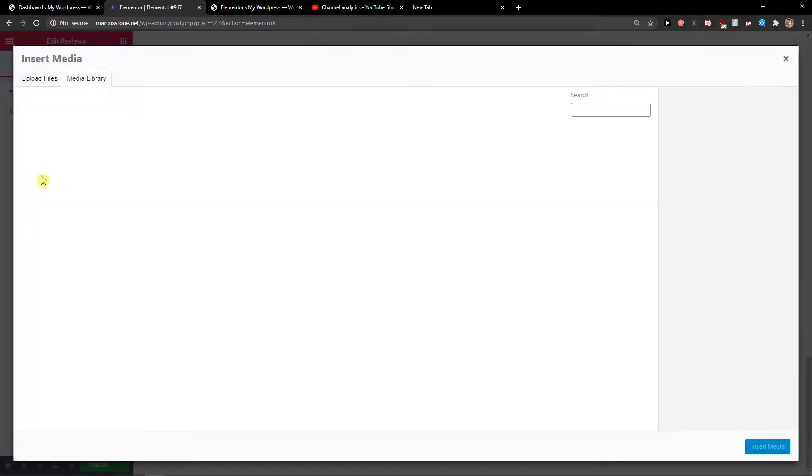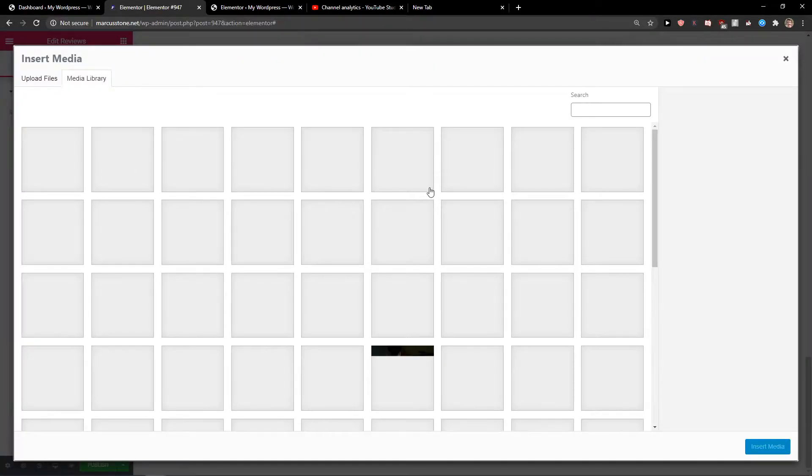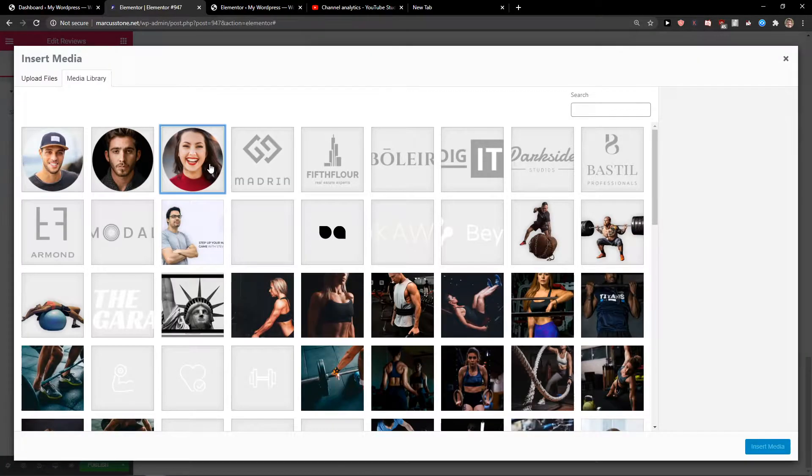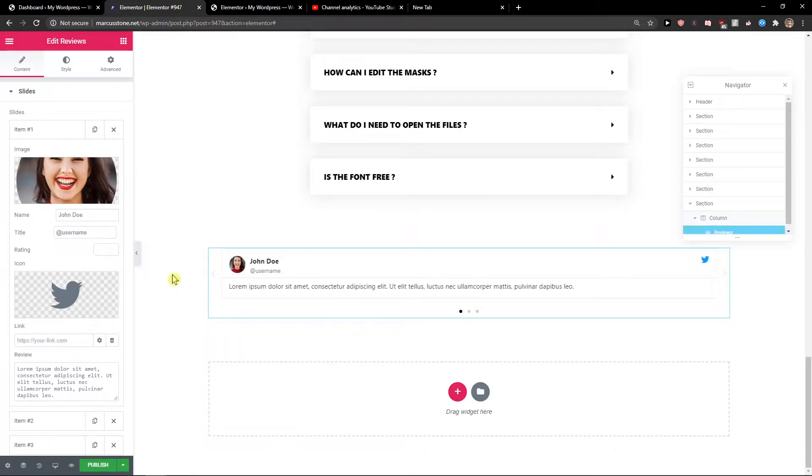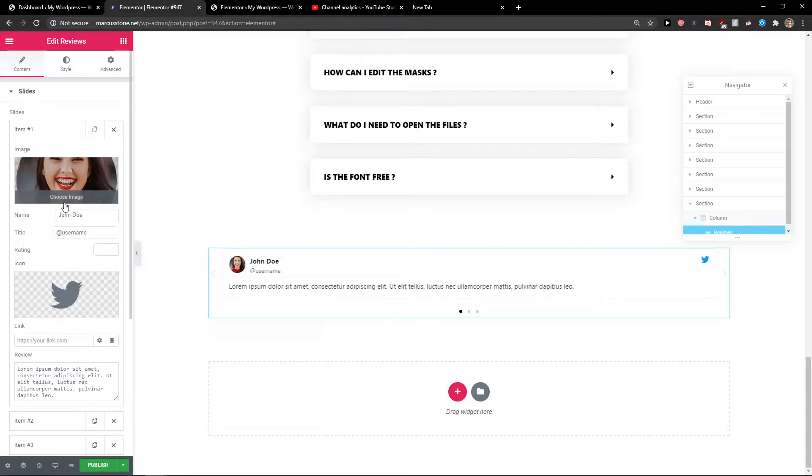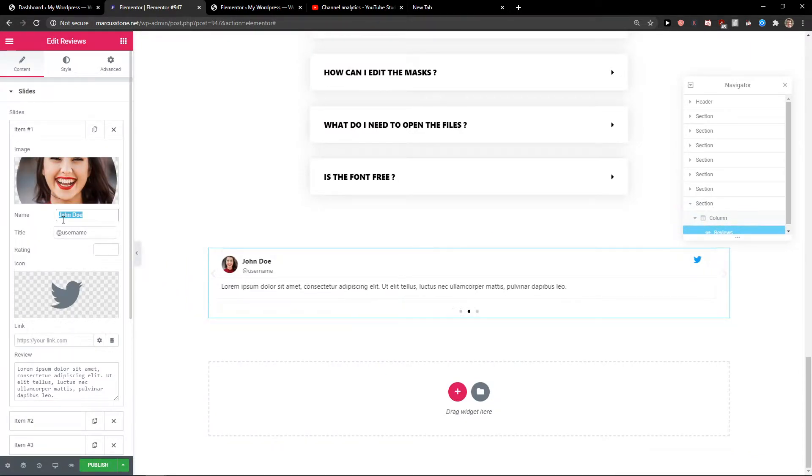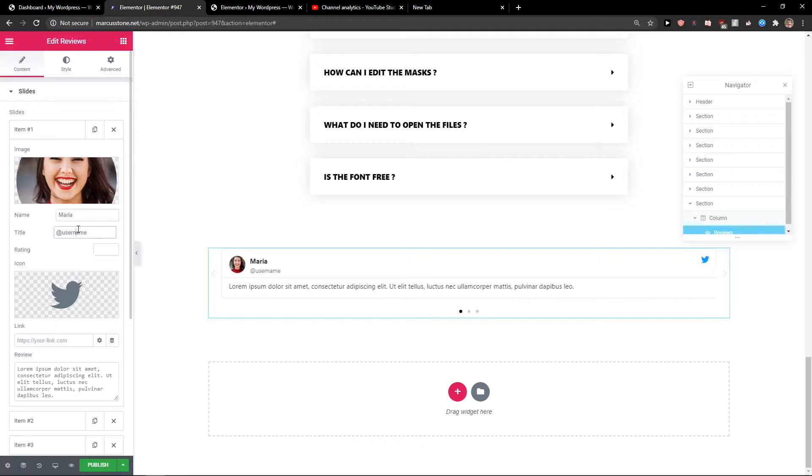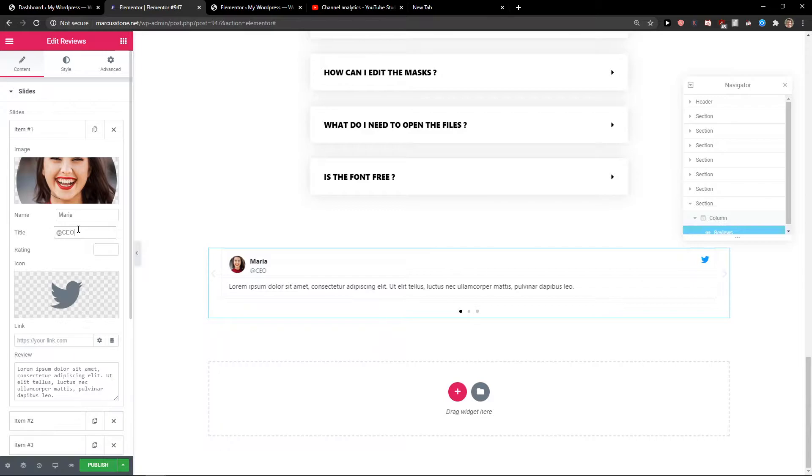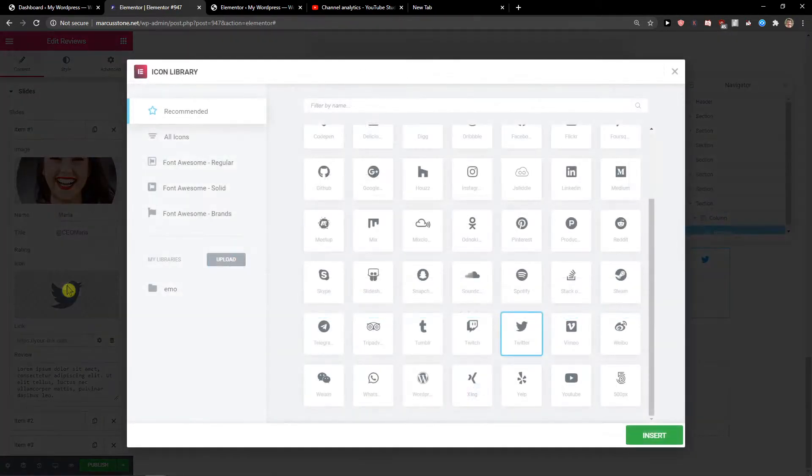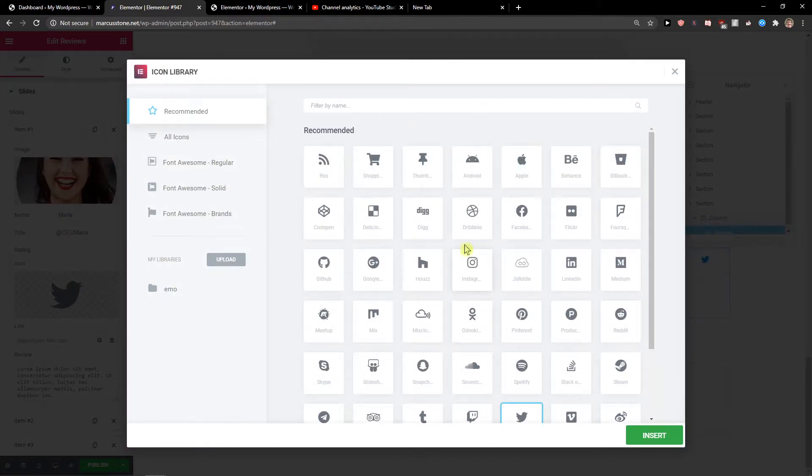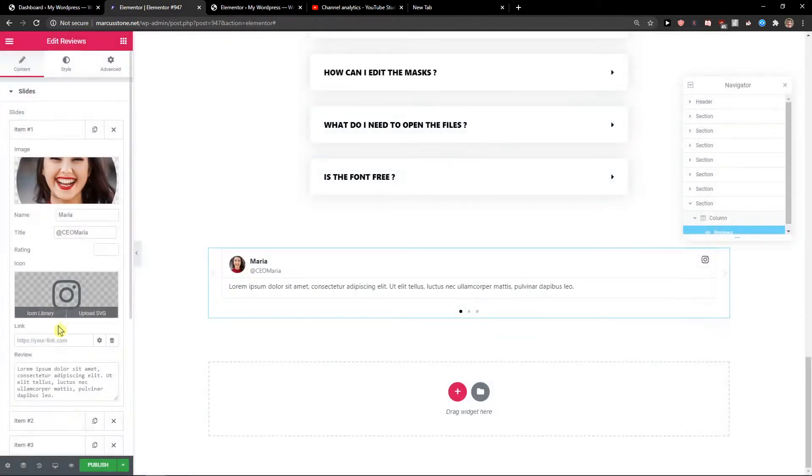For item one, I'll choose an image. For the name, I'll put Maria. For the username, I'll change it to Maria and then link it to Twitter, or I could choose a Facebook or Instagram account.